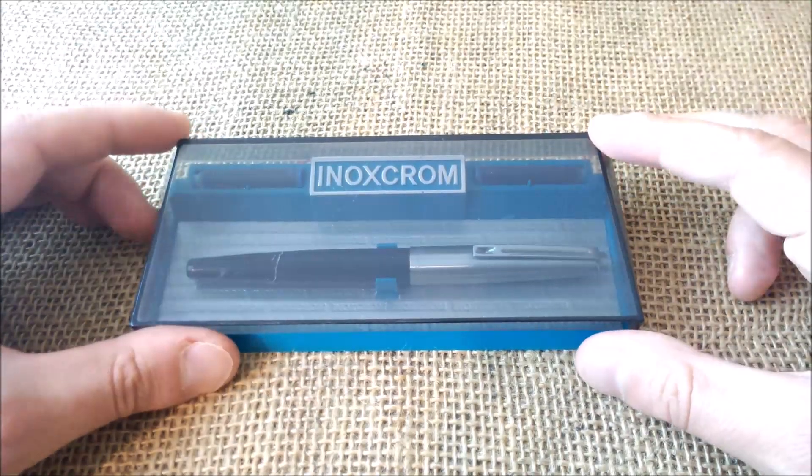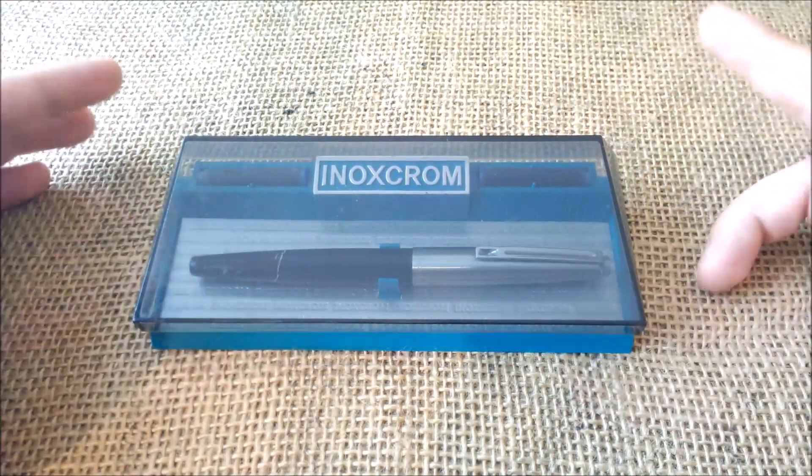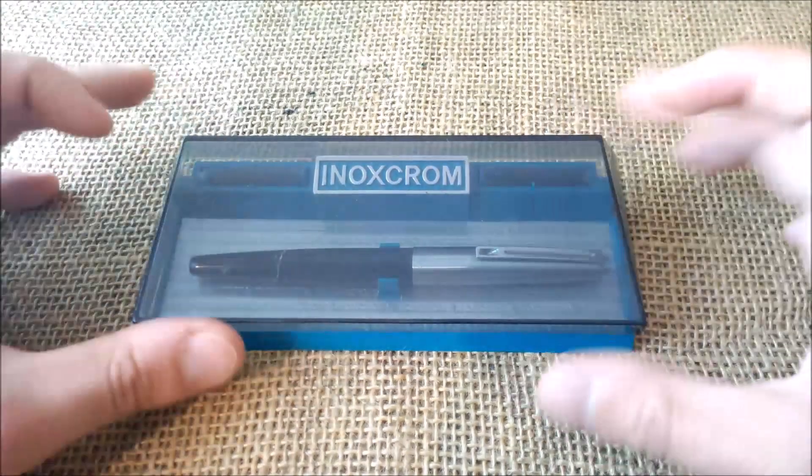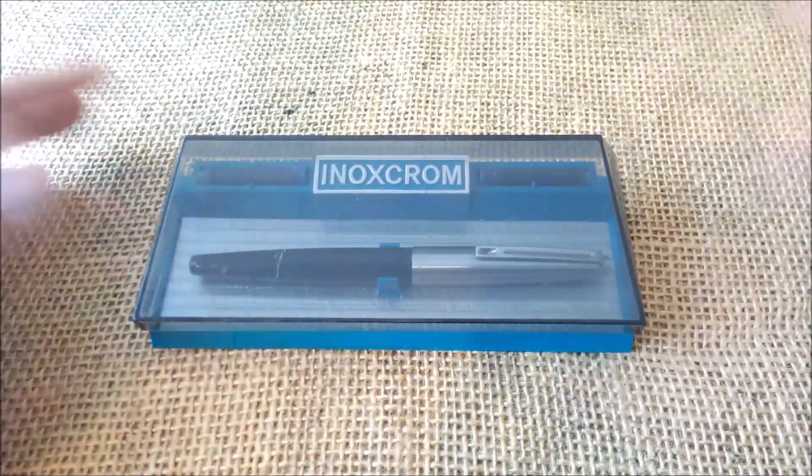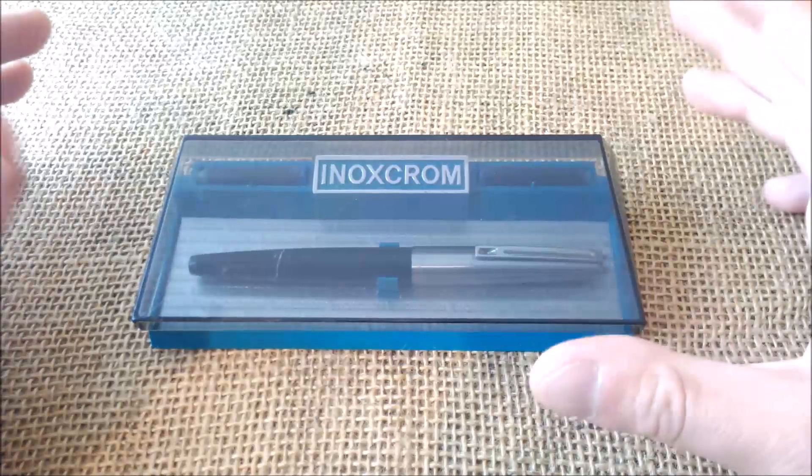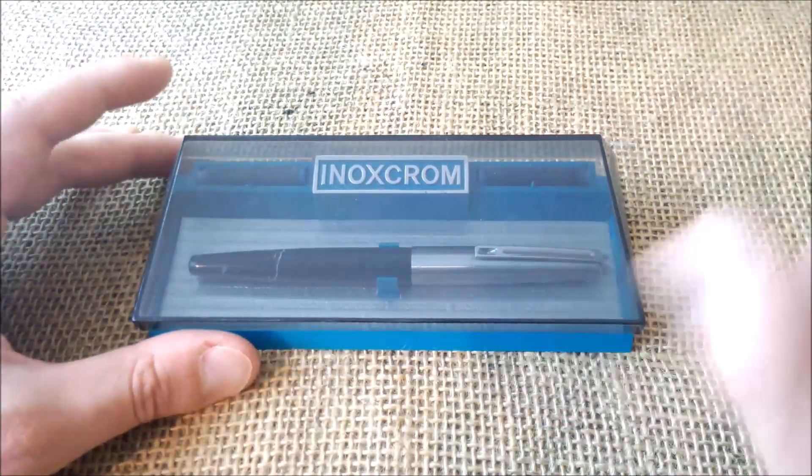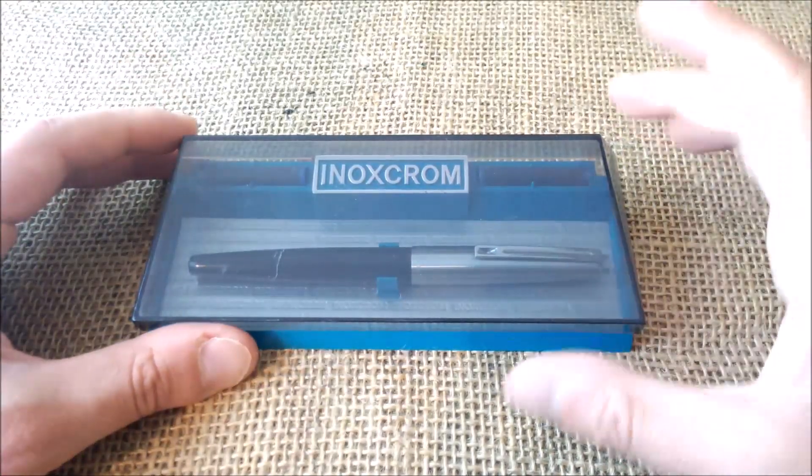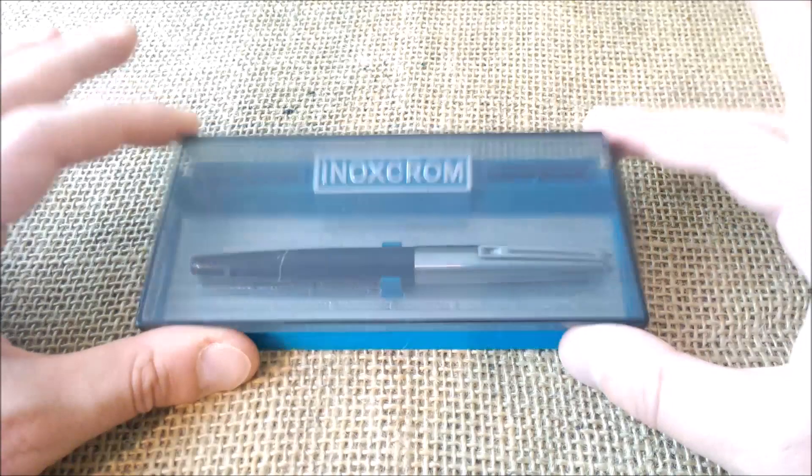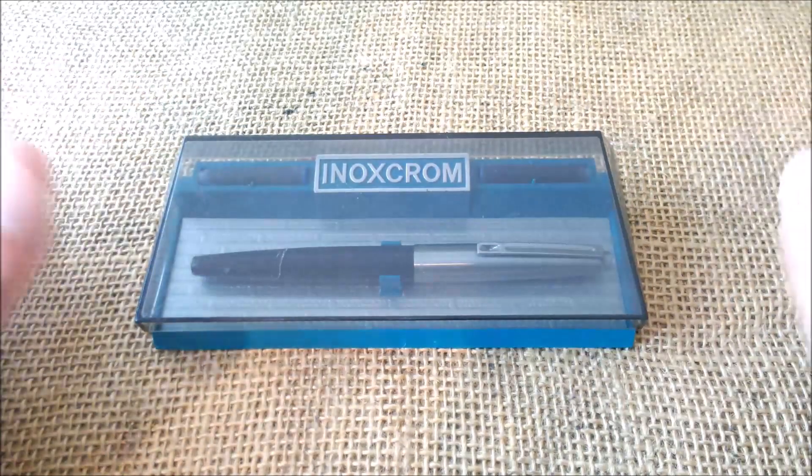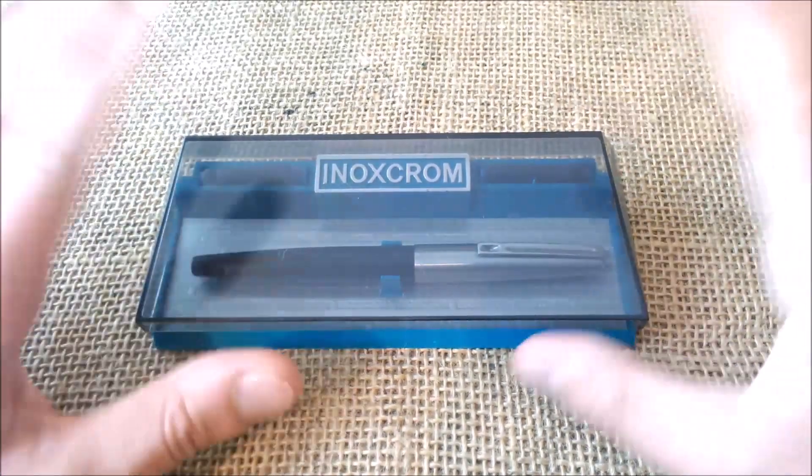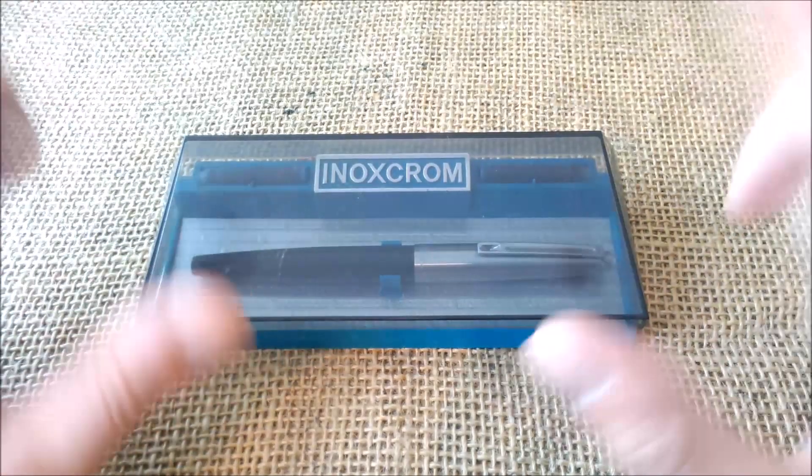This is a pen that I found in a store that has second-hand items. I already made a video where I opened the bag with some pens that I bought that day.